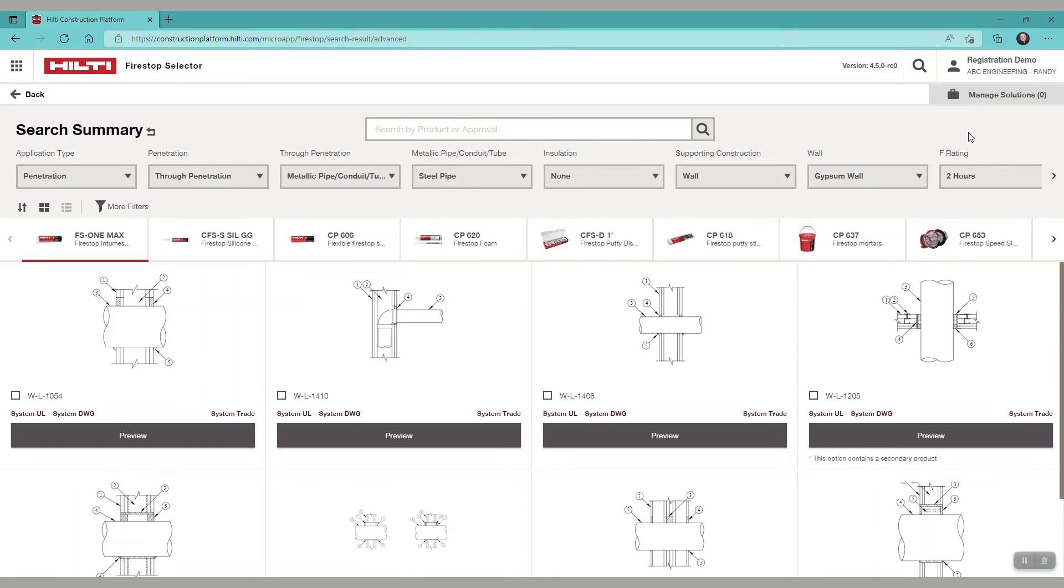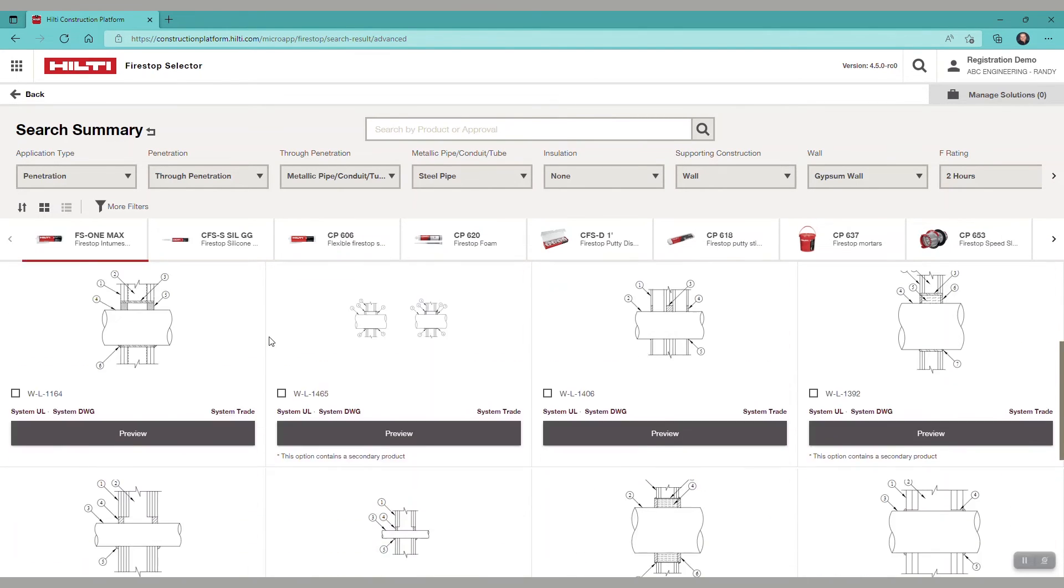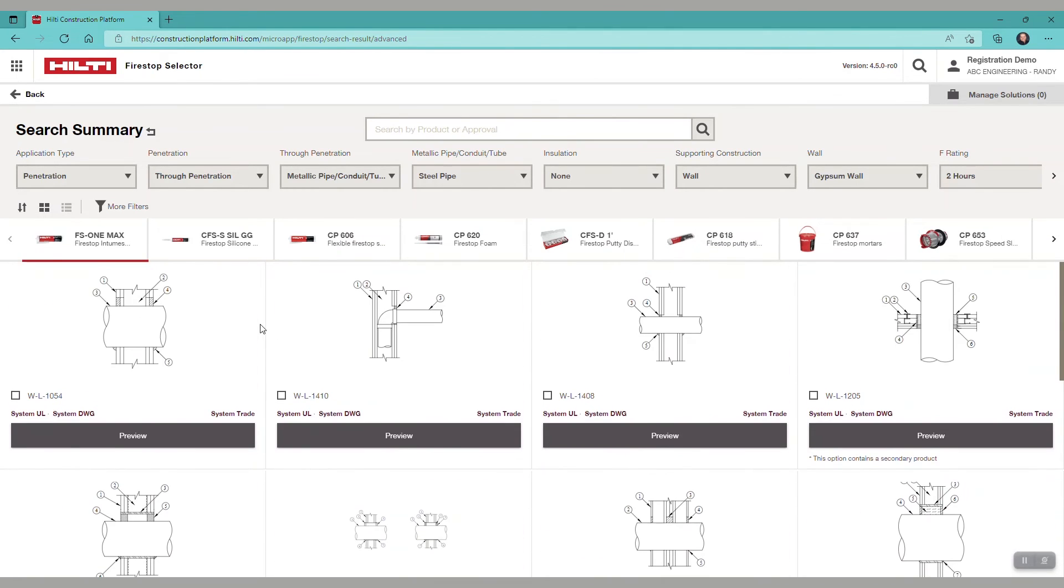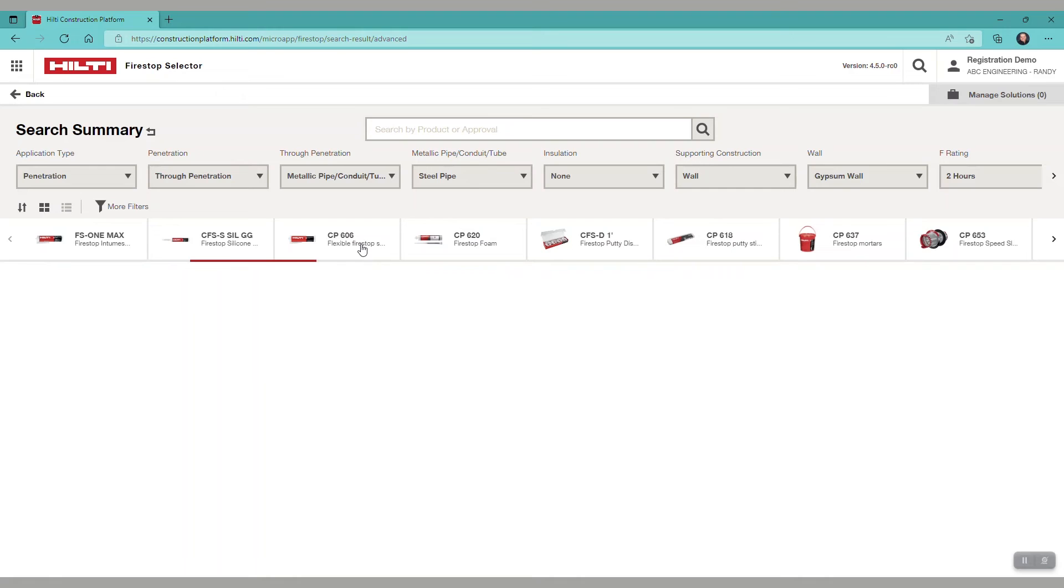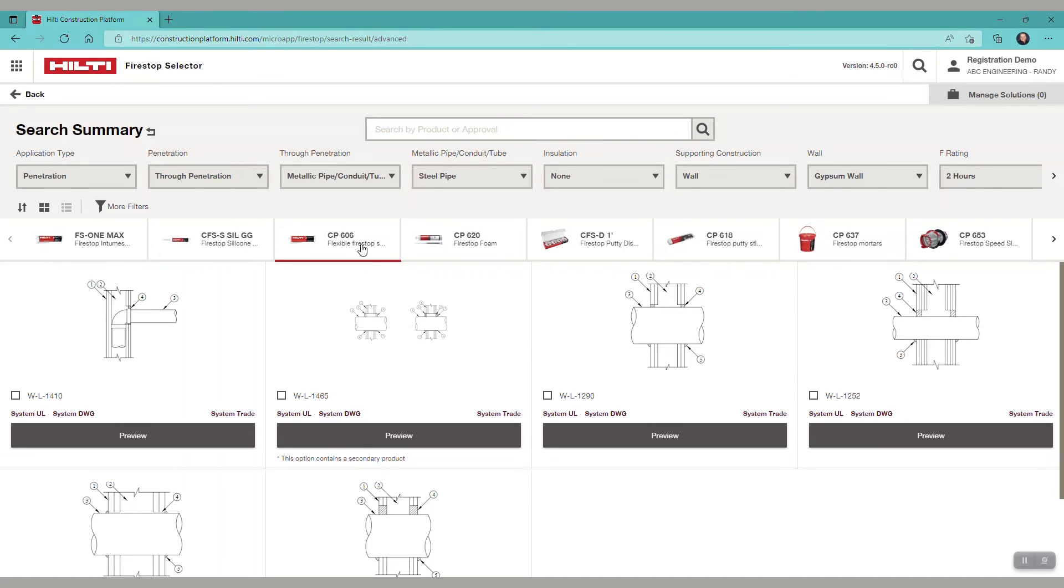And you see here the same systems that were previously shown in the guided search. Again, this is queued up on FS1 Max. If you were to choose CP606 as the installation product, you would see different systems available to potentially use.